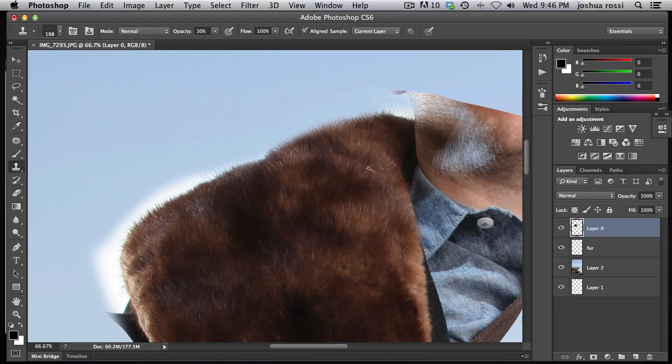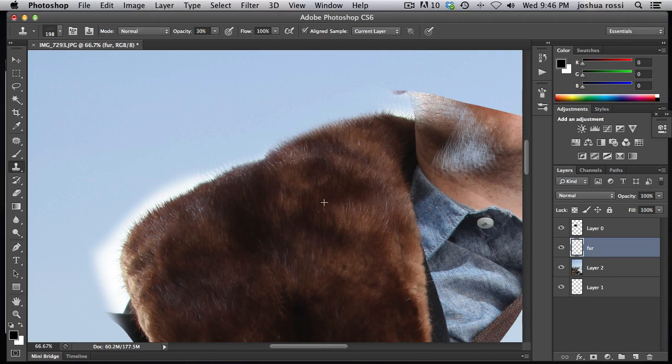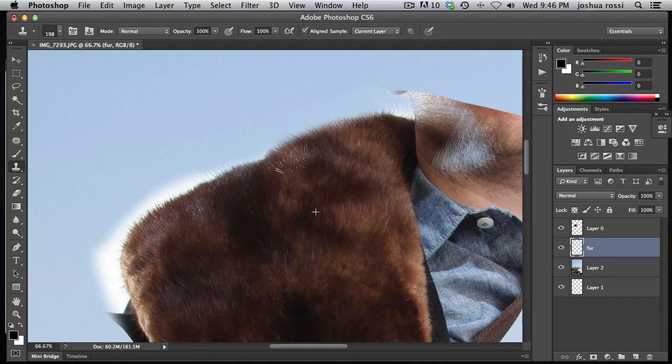Make sure you're under clone stamp. Hit option or alt and sample from any spot here on the fur which looks good. Just like right there. And go down underneath the fur and just paint. I'll make sure this is 100%. And see how I'm painting in the fur right now. It's looking a lot better.